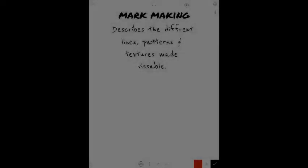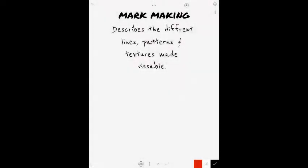And here we go, folks. I love this music. All right, so let's talk about mark making.